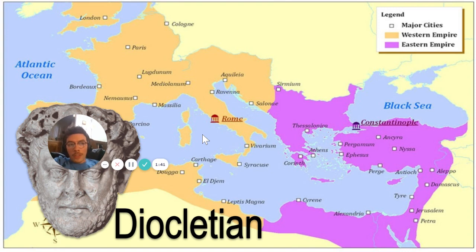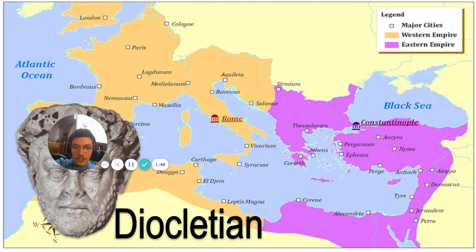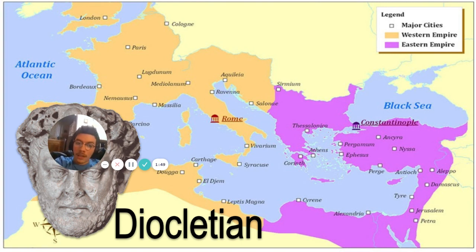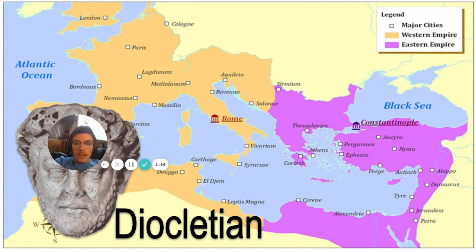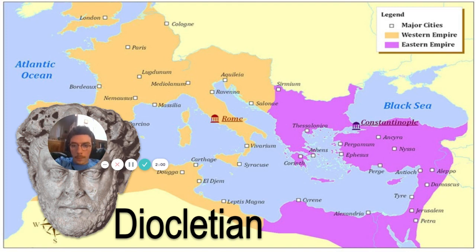So in around the 3rd century CE, the Roman emperor Diocletian decided that the empire of Rome was too big, so he decided to split it into a Western and Eastern empire. The capitals of those respective empires were Rome and Constantinople.